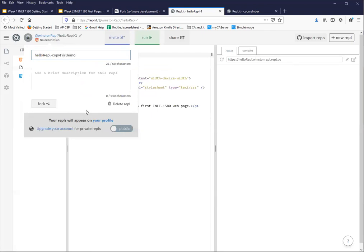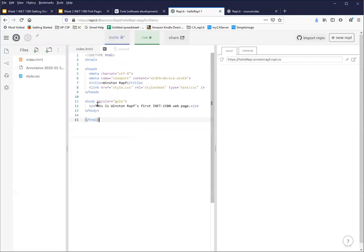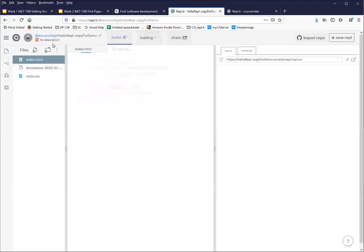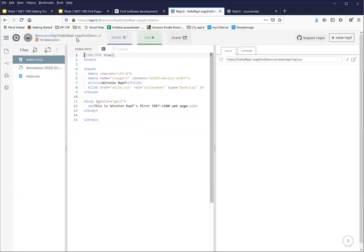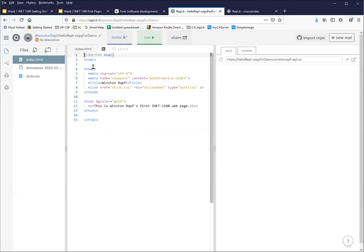I'm just going to call this copy for demo because I'll probably go delete it. And that is how you fork your own code. And again, every time you change that name, the little virtual gerbils have to spin the wheel and it may take a minute for it to come back and be stable and ready for you to start work. So that's forking your own REPL.